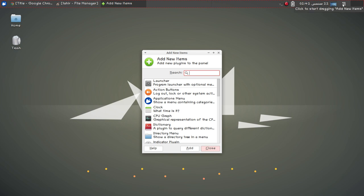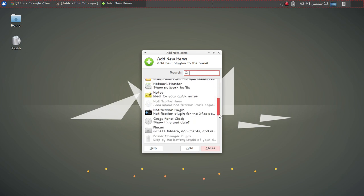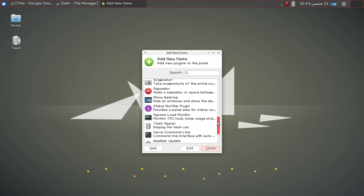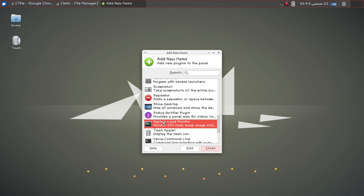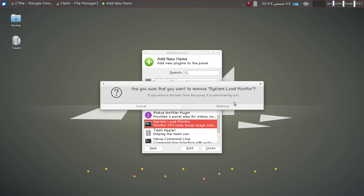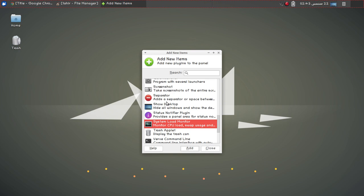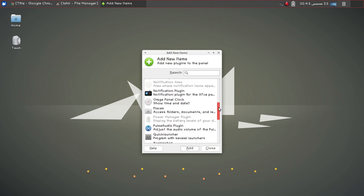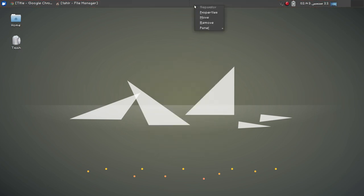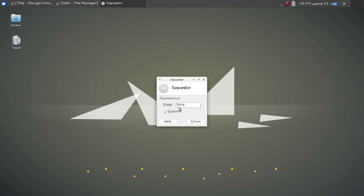I have already added the show desktop icon and workspaces icon. You can see there are a lot of options available. You can also see the system load monitor — you can right-click and remove it. If you click on properties you can see separator options including separator dot, separator, handle, and transparent option.